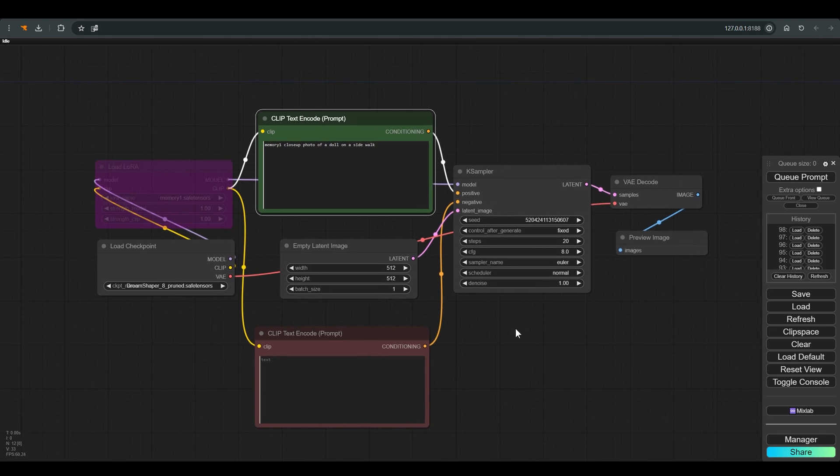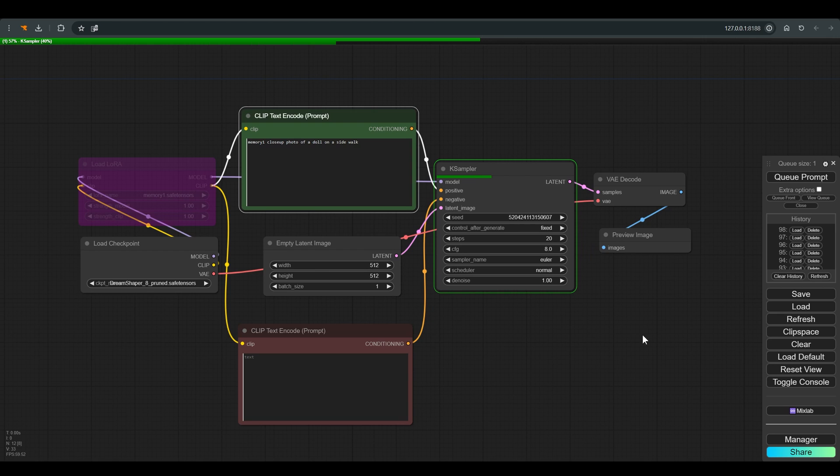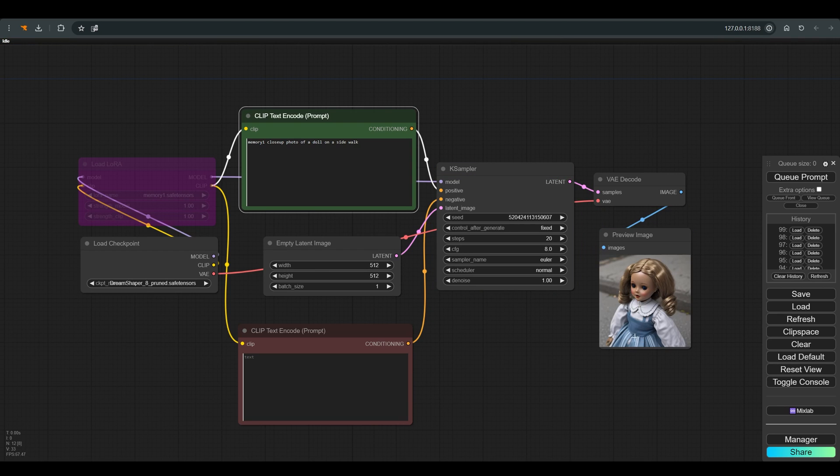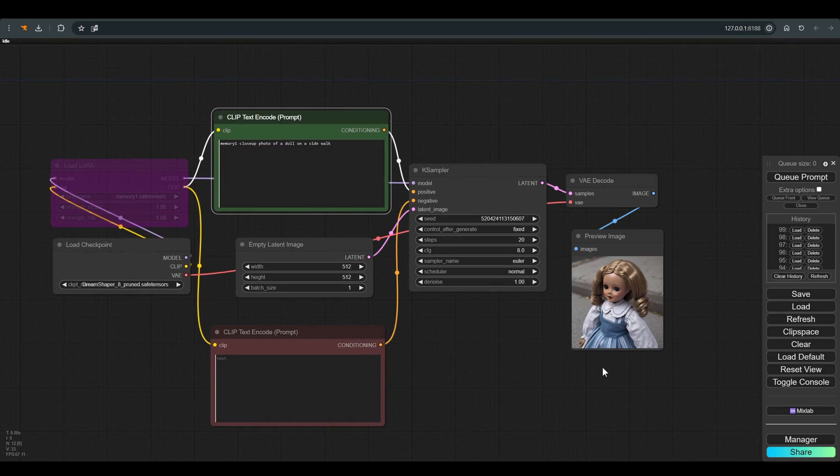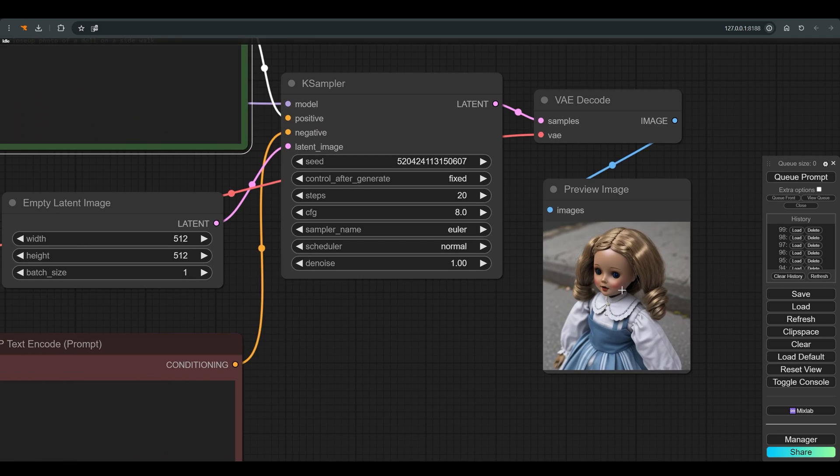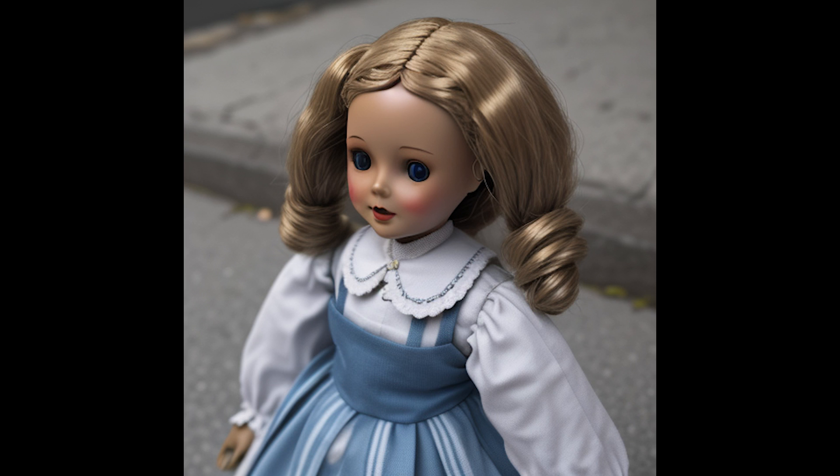Now we will check how our LoRA functions. We will open the most basic workflow available. I work with Dream Shaper as a base, but it will also work with other models. For starters, we will create an image without the LoRA that we will have for comparison.